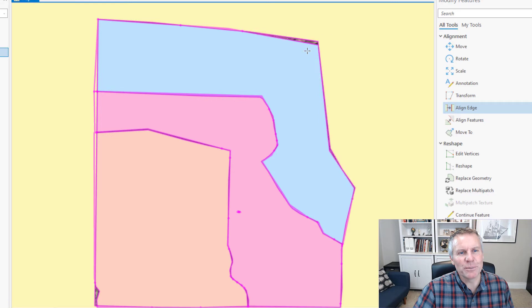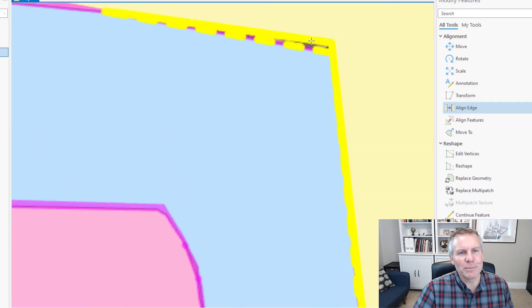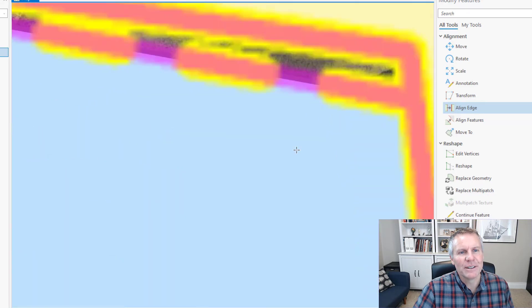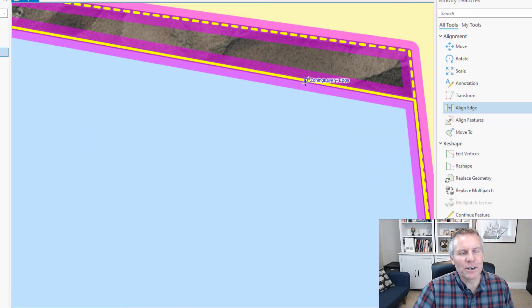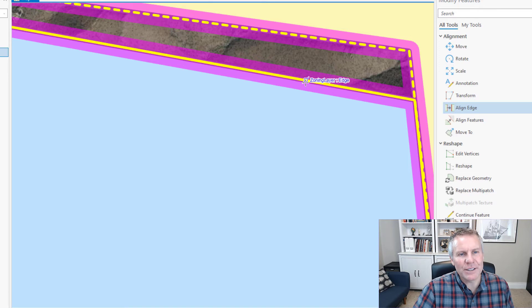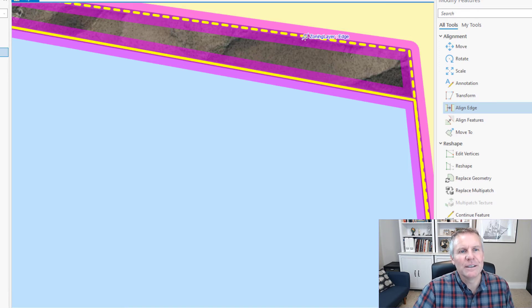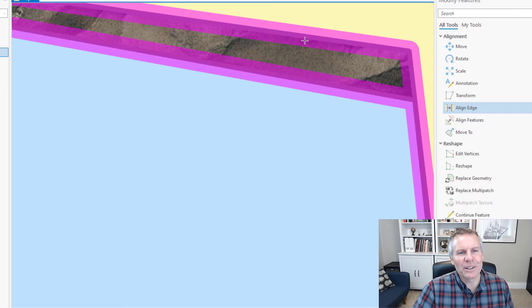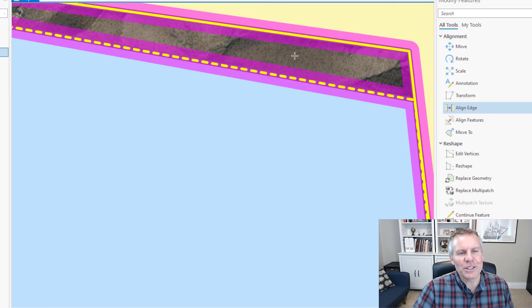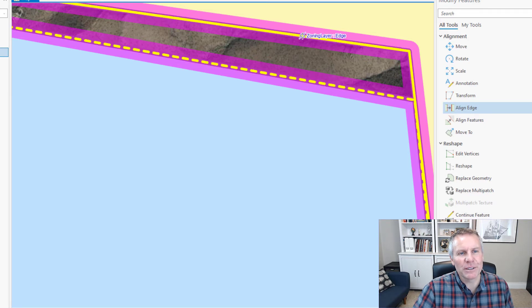I'm going to zoom in so that you can see better what I'm talking about. If you hover over an edge it makes that edge solid and then the other one dashed. The way this tool works is whichever edge you hover over and click that's going to be the edge that moves.